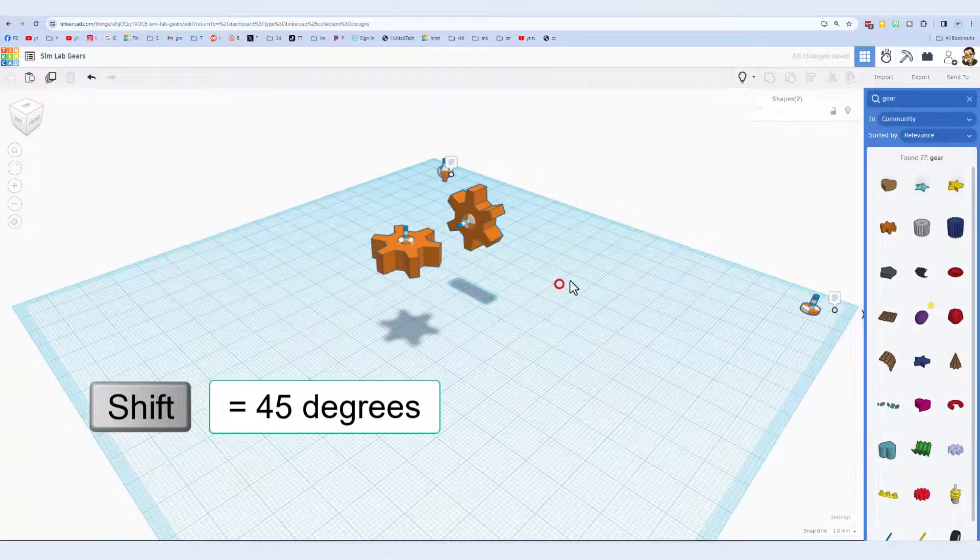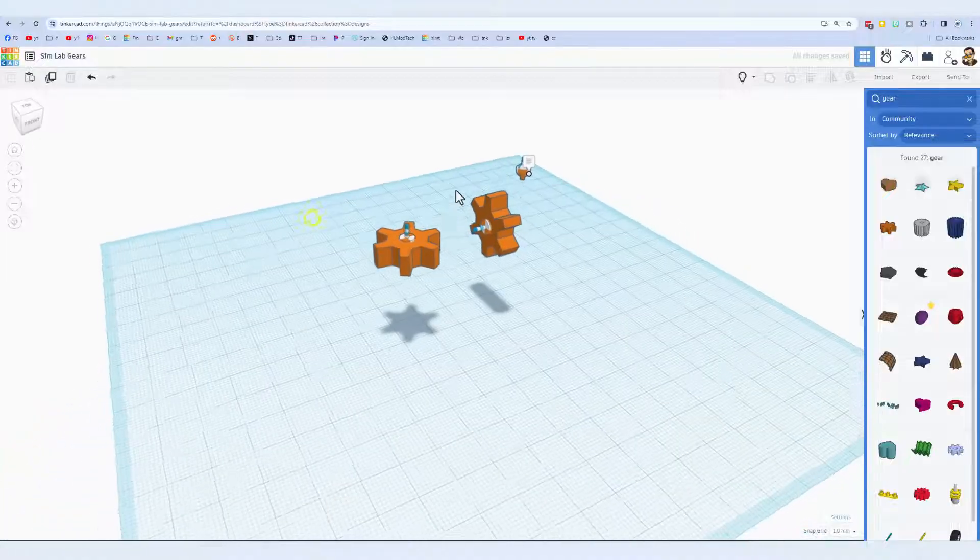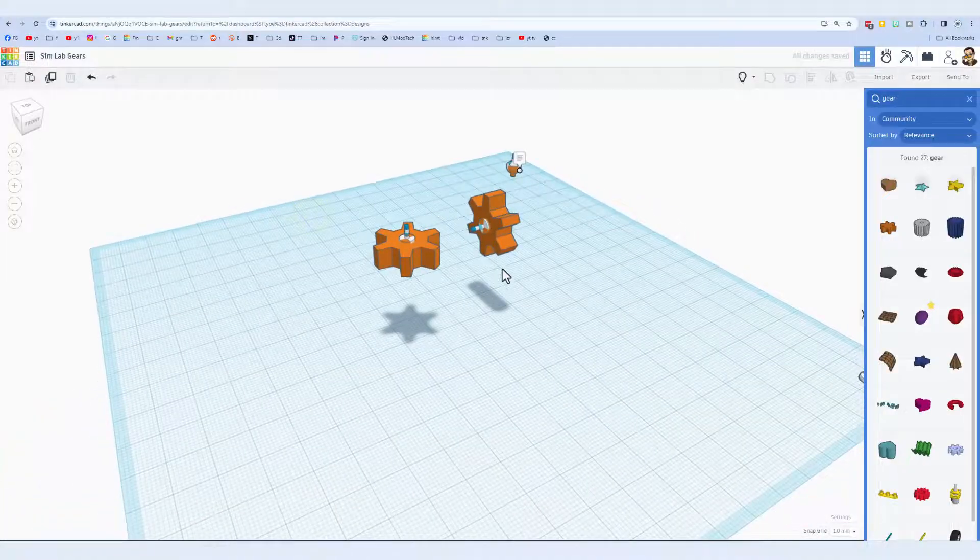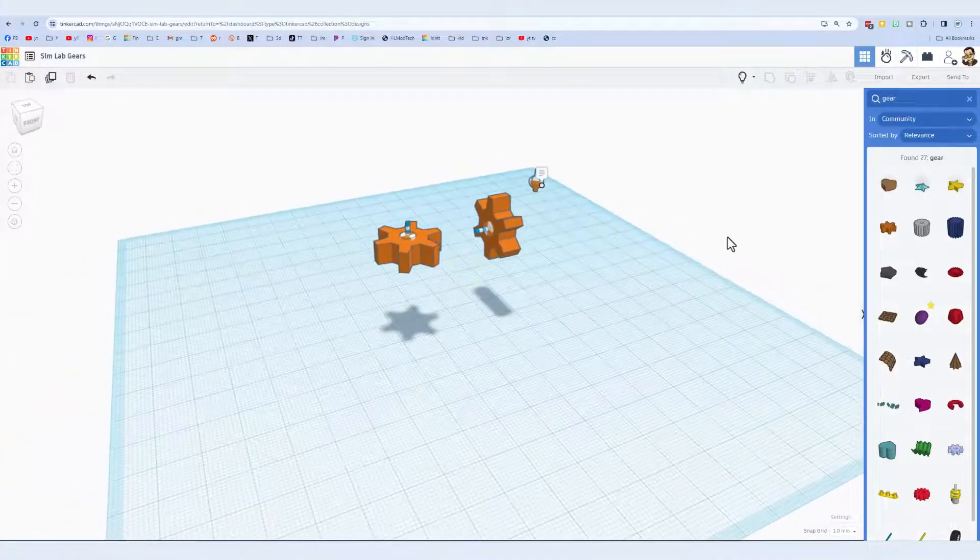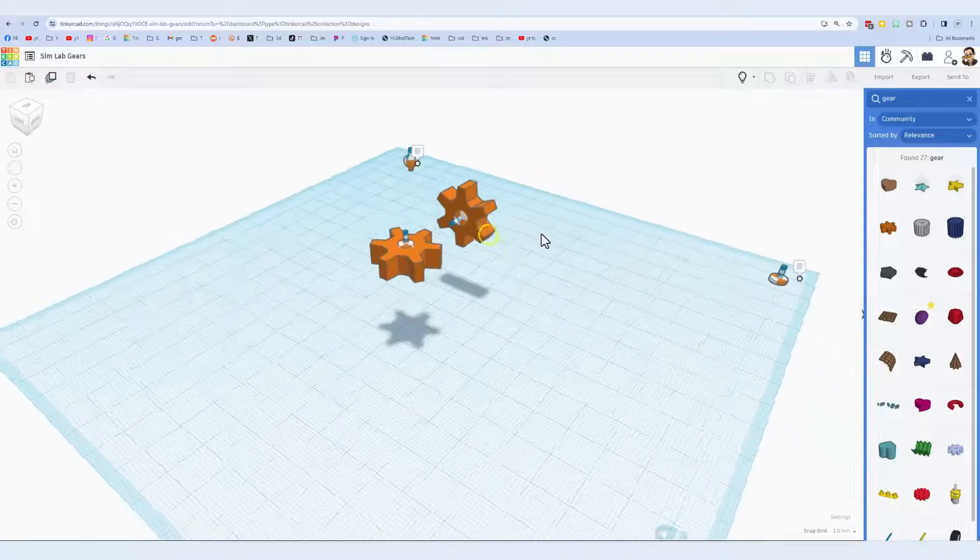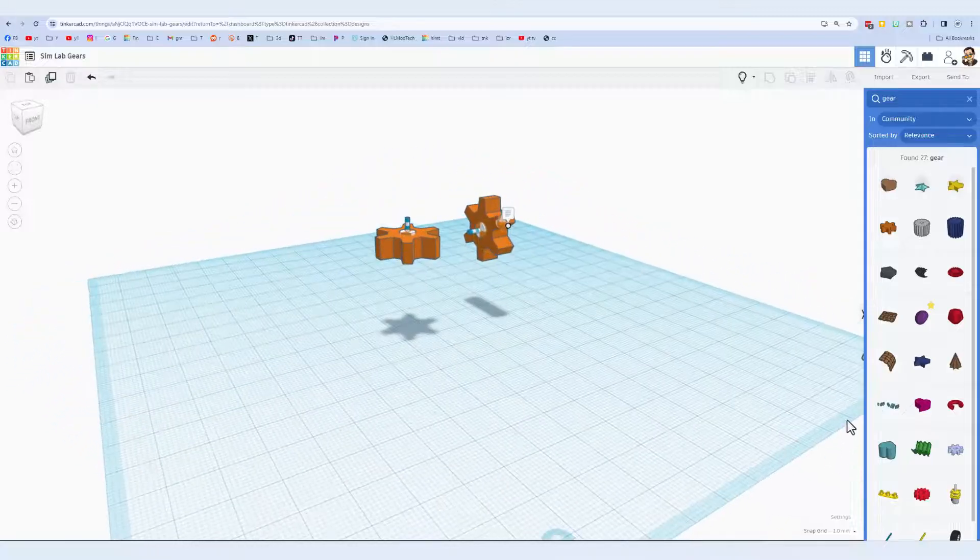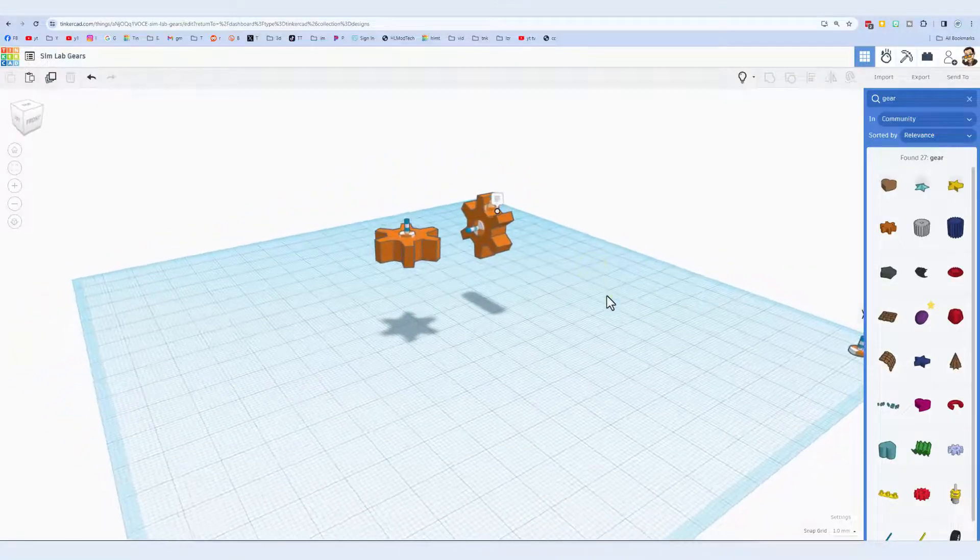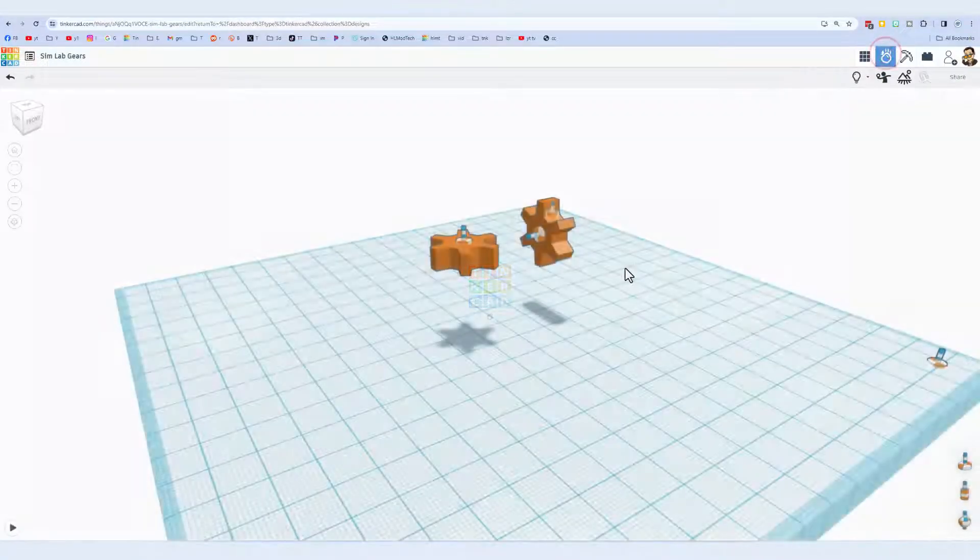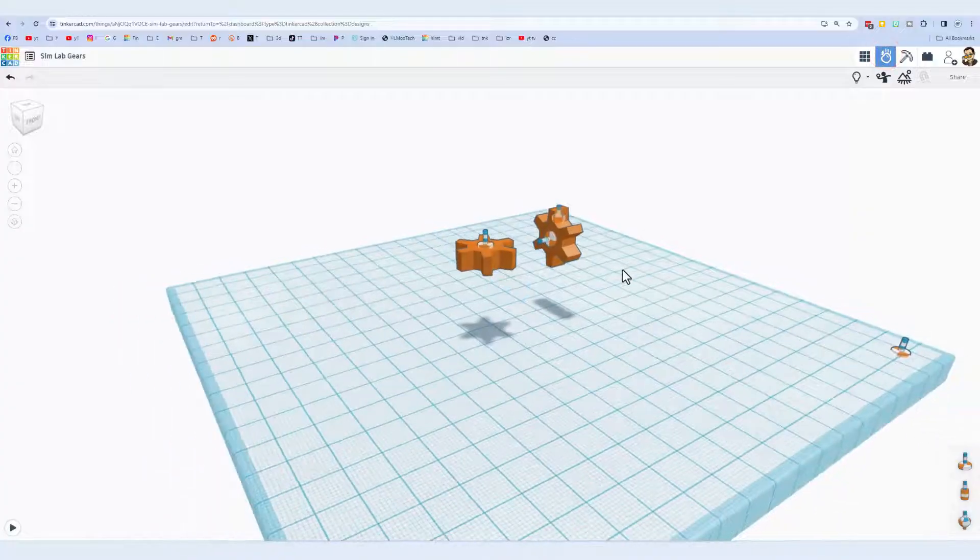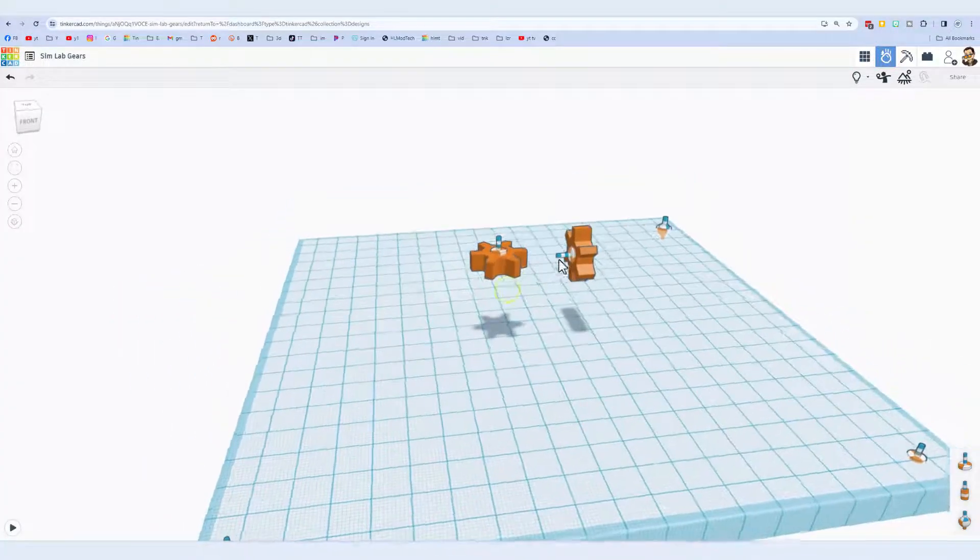That is how we want it. Now we don't want these connected yet, we're going to do that in the sim lab. All we need to do right now is move back to the sim lab and let me show you how we make this work.